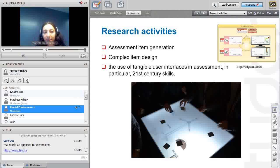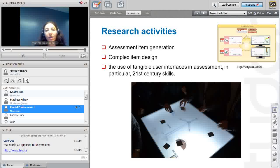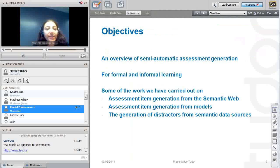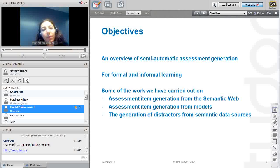On the research side, we do assessment item generation, complex item design, and use of tangible user interfaces in assessment — particularly to measure 21st century skills such as collaborative skills. I come from the metadata and semantic field, and I'll try to keep this talk focused on reusing semantics in assessment. The objectives are to provide an overview of semi-automatic assessment generation for both formal and informal learning, and present work on assessment item generation from the semantic web, from models, and on generation of distractors from semantic data sources.